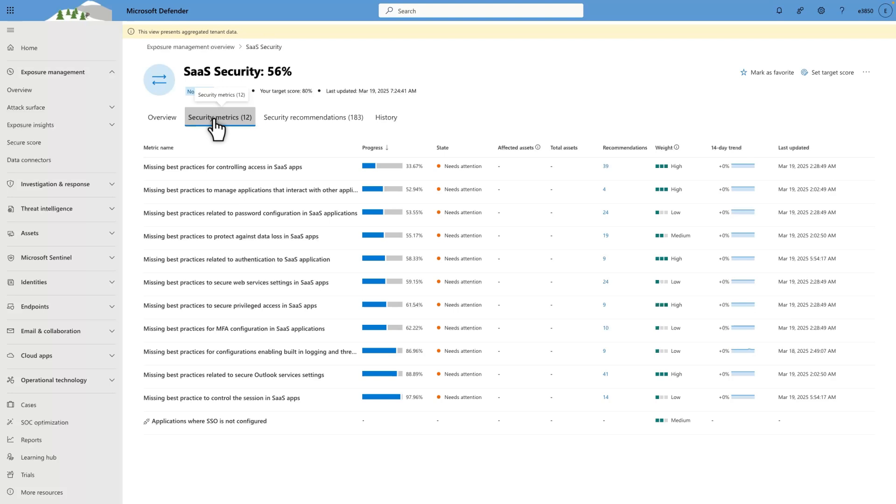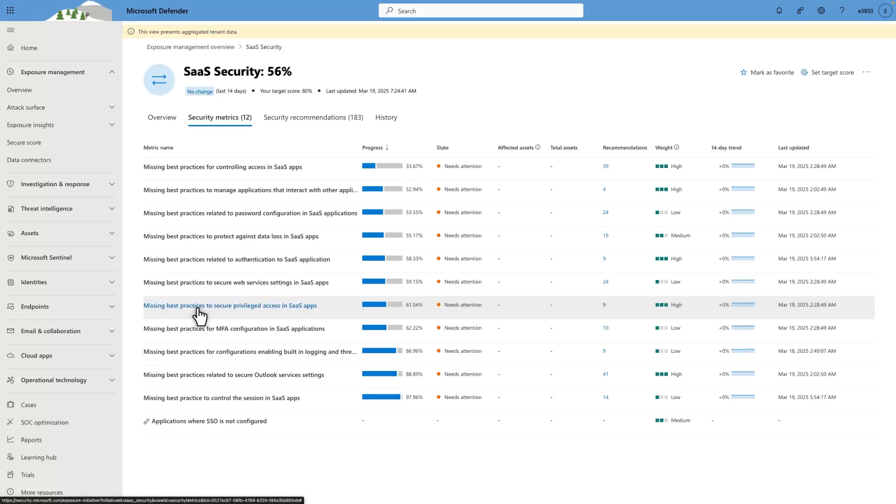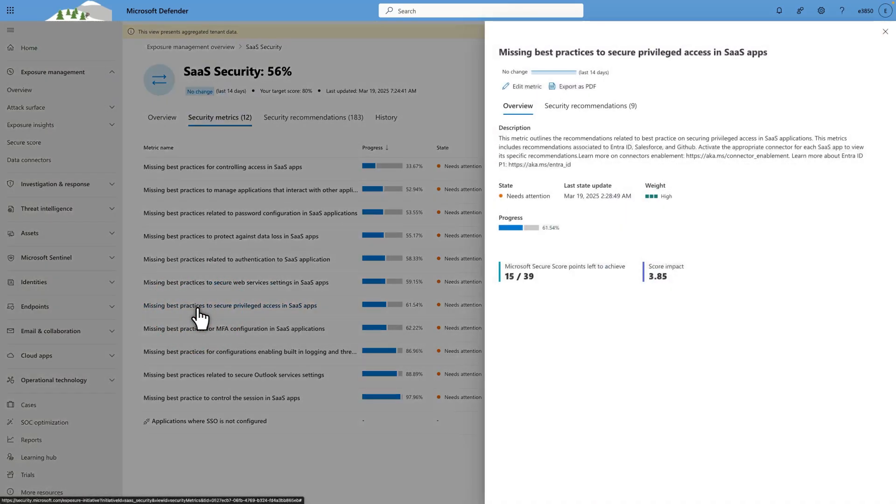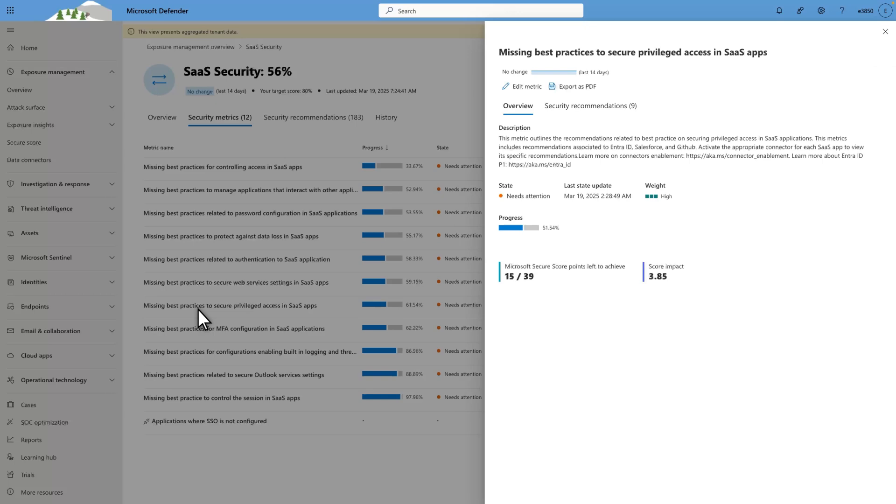For example, to better understand our progress towards privileged access to SaaS apps, I'll select Missing Best Practices to Secure Privileged Access in SaaS Apps. In the side pane, you see the obvious summary plus your progress towards the metric, how many Microsoft Secure Score points you have left to achieve, and the potential impact of your initiative score. Of course, we recommend that you prioritize metrics with the highest potential impact first. This score considers the percentage of non-compliant recommendations and the weight you assign each initiative.